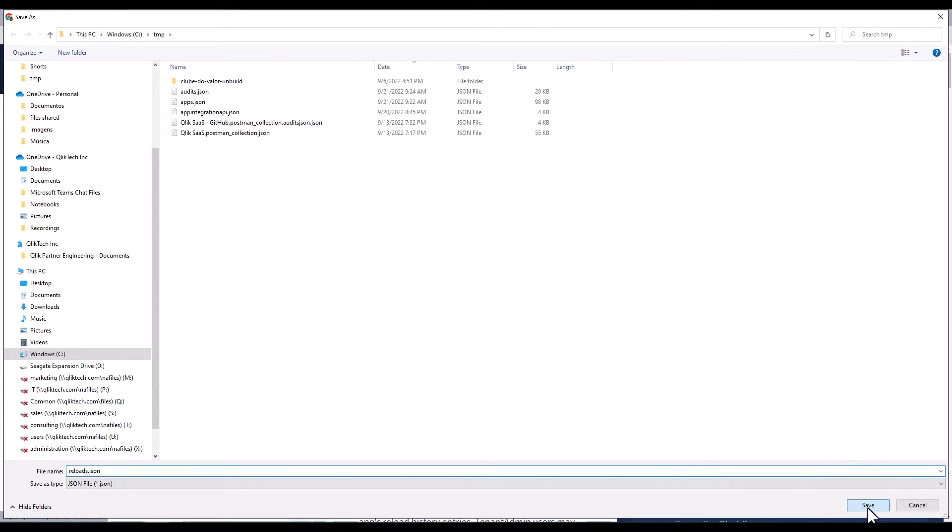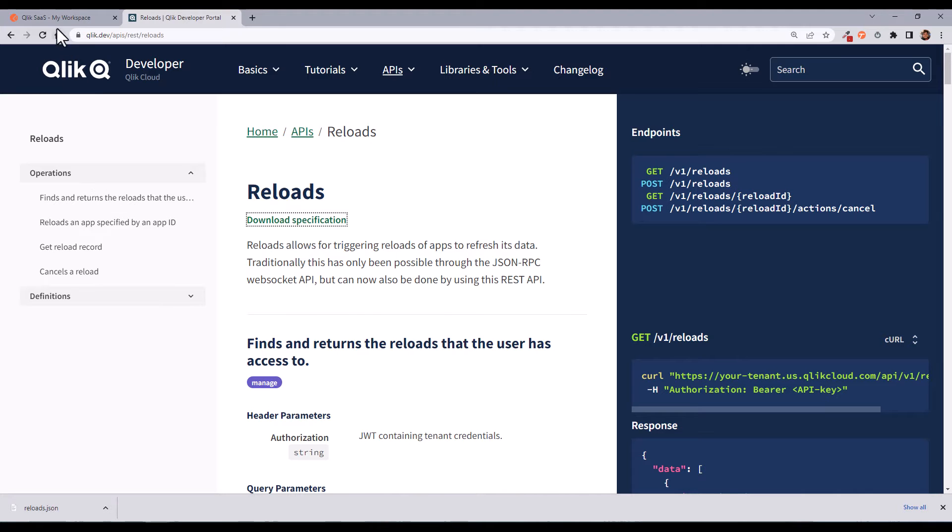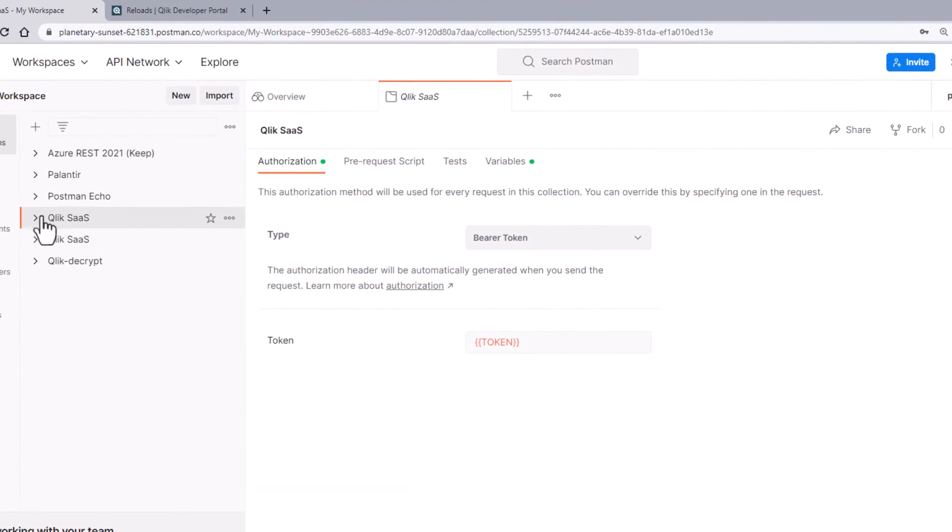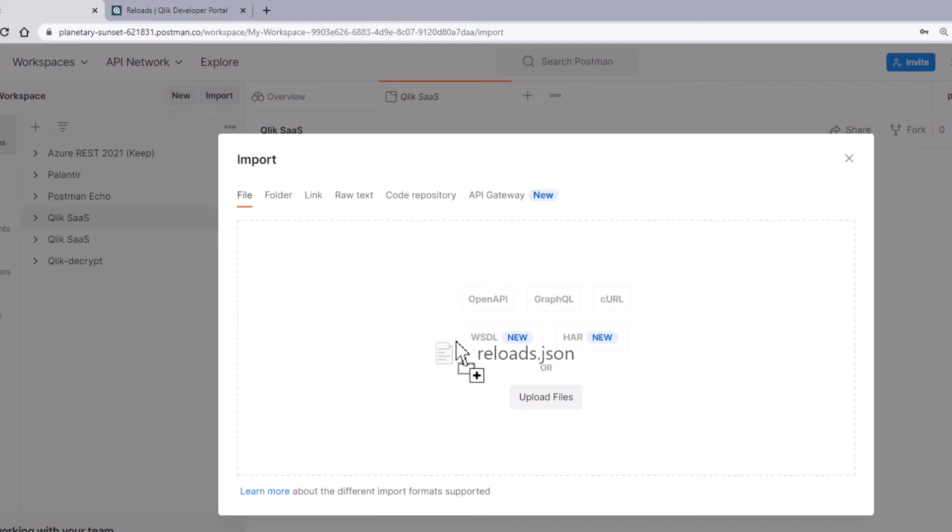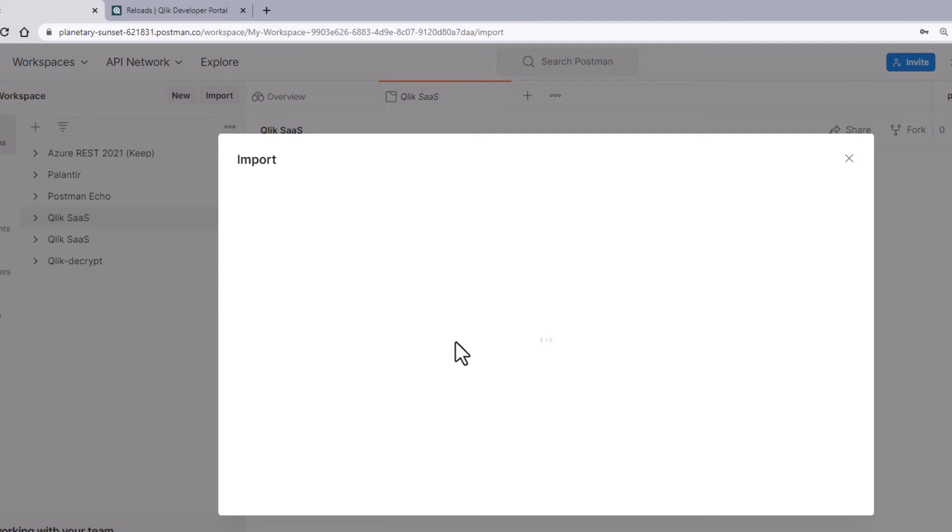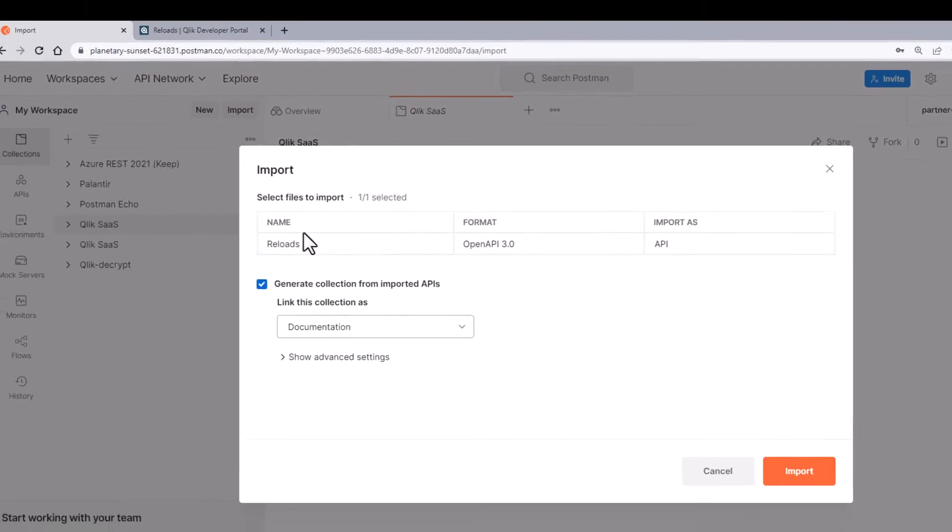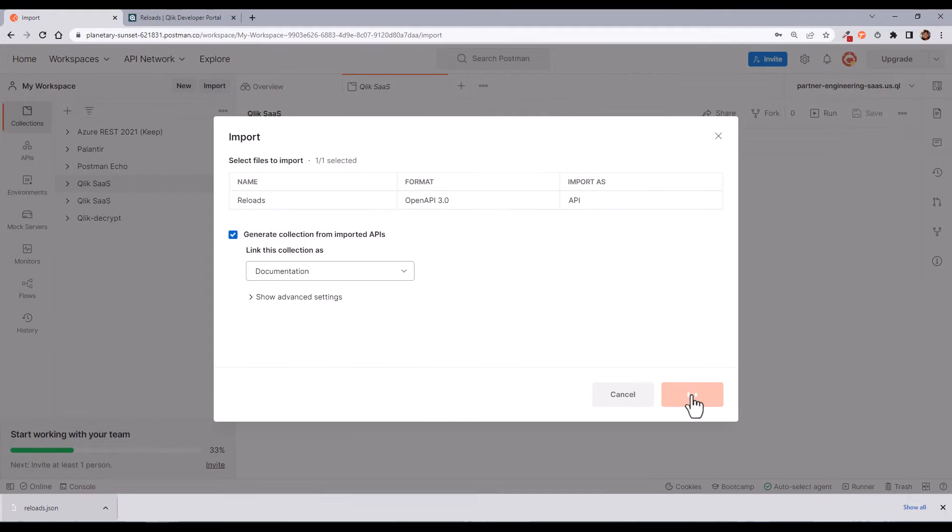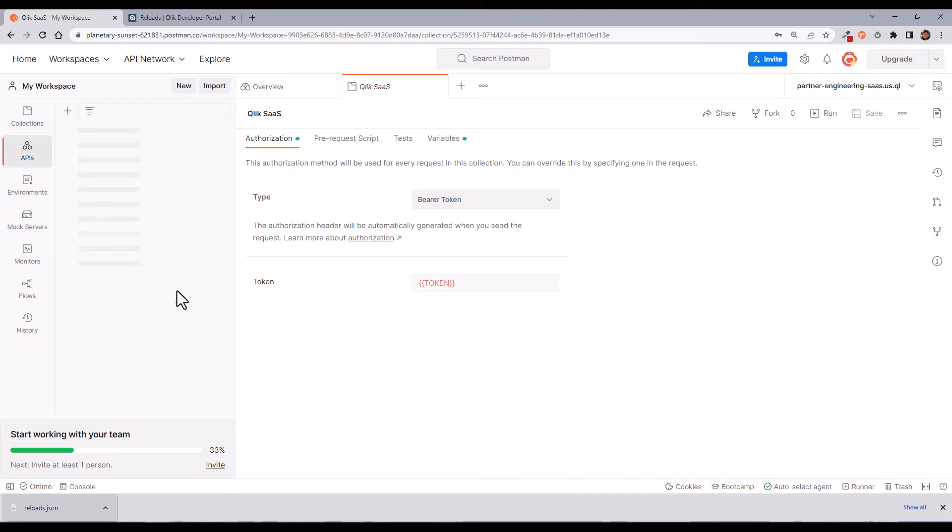Let me download this file which contains the specification and now let me go to my Postman workspace. There is a button Import, just drag and drop the file to this area and press the orange Import button. This will import the specification which will be available in my collections.